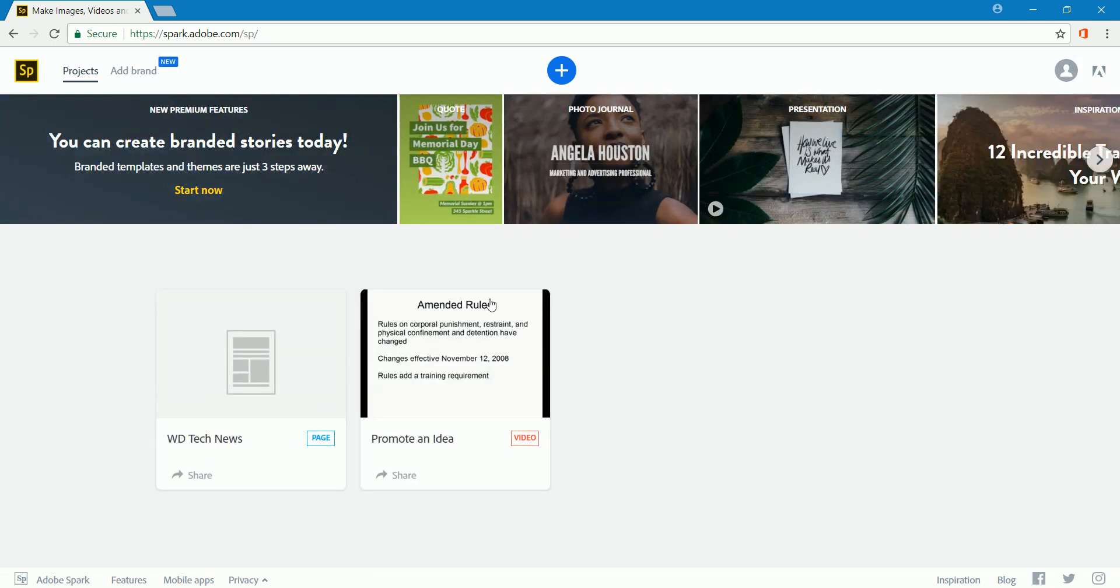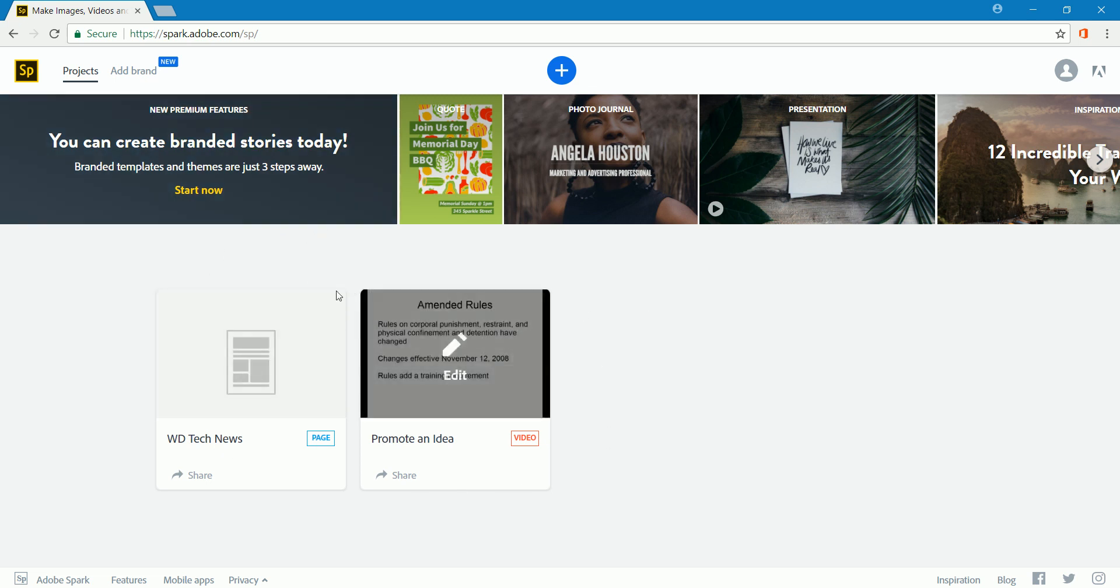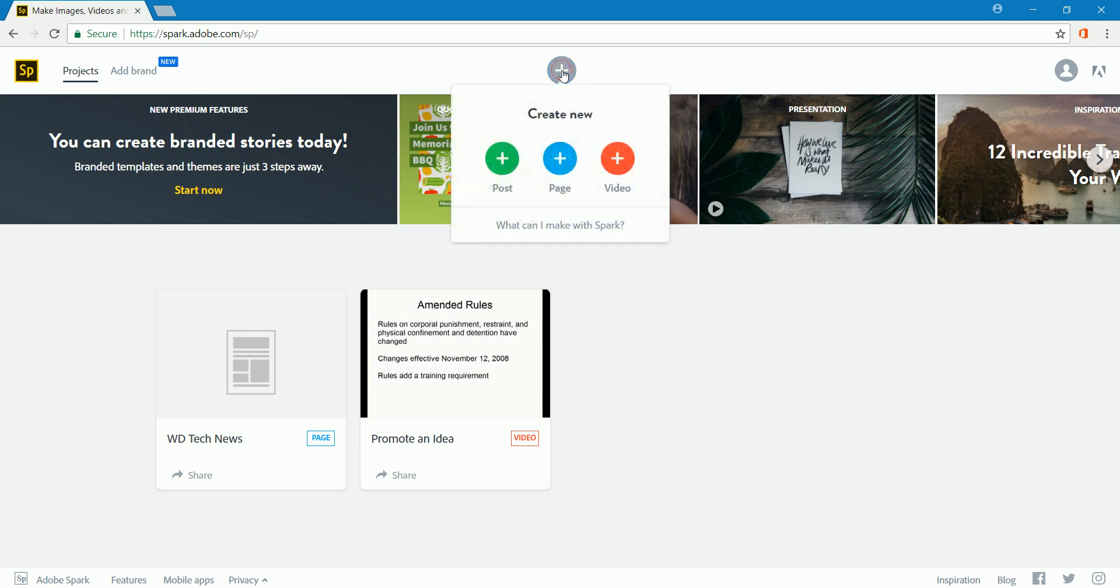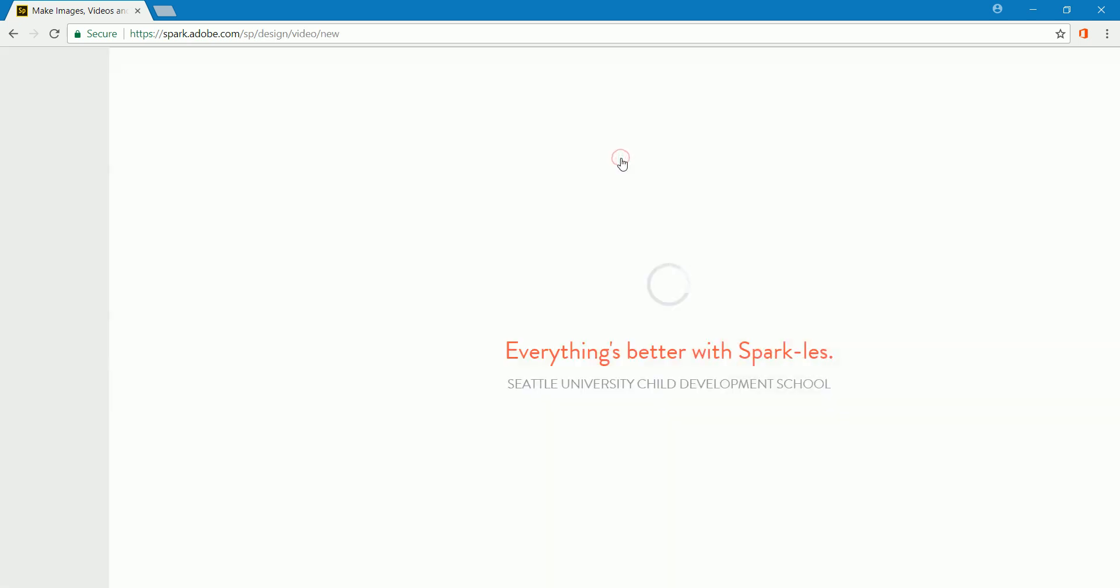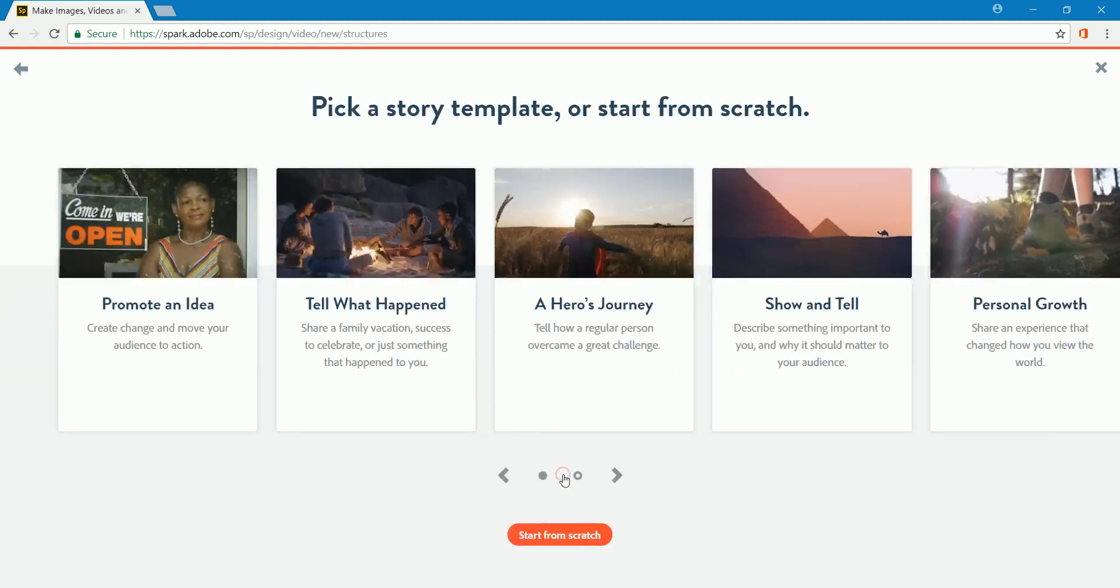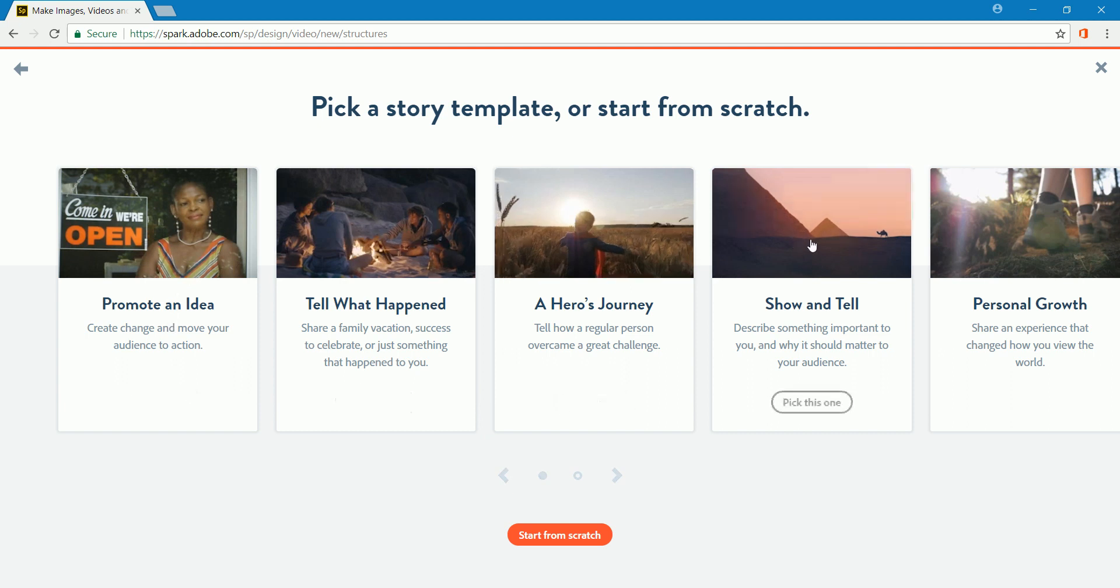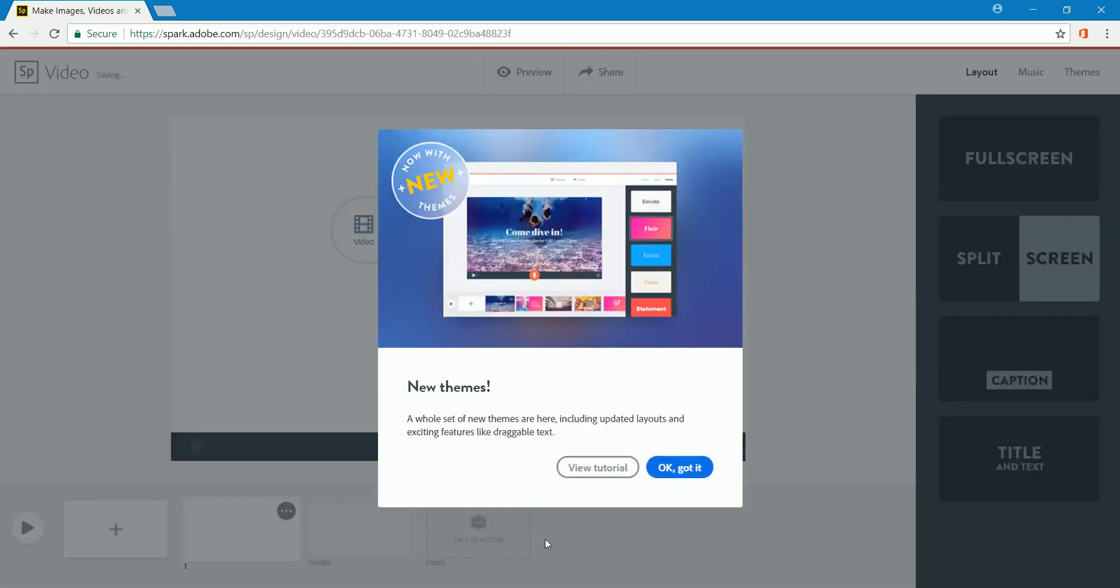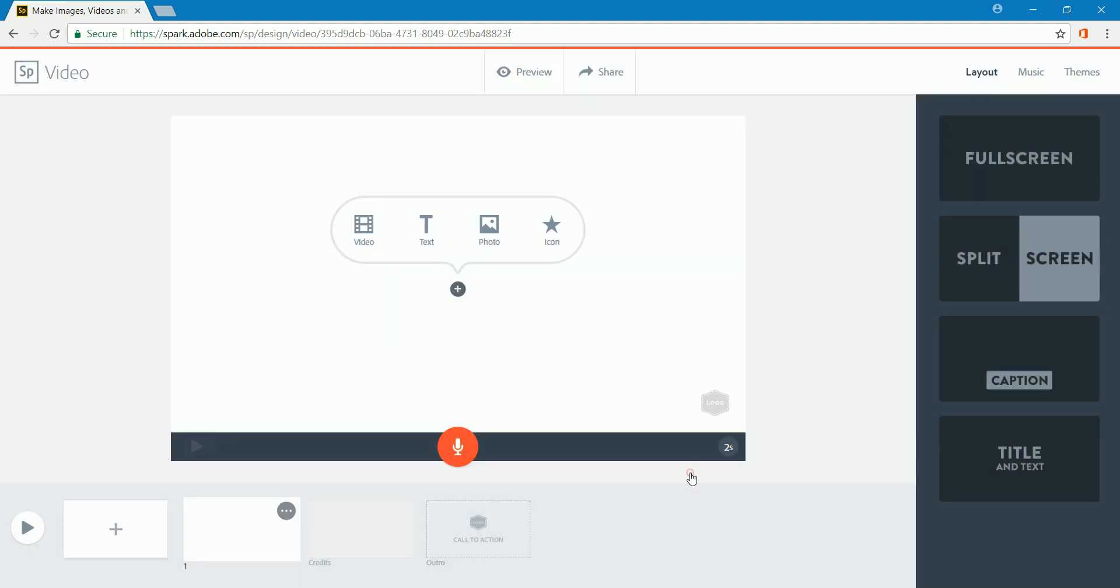When you arrive at Adobe Spark's dashboard, its home page, any of your previously created Spark videos will be showing up right here in the dashboard. To create a new one, you would just come up to the plus sign, click on the plus sign, and you would choose video. I'm going to skip all of this, I don't need that. There are some templates that you can use for creating your video, but let's start from scratch because we'd like to be unique with what we create.